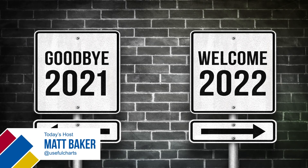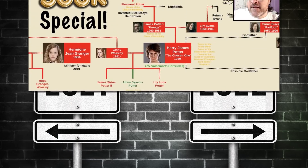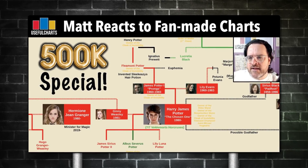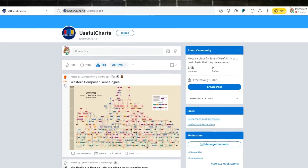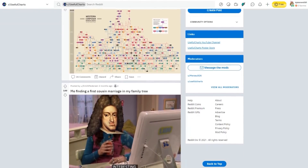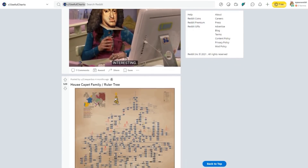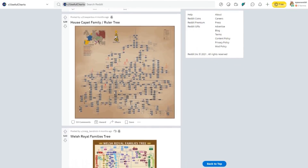Hi, this is Matt Baker. Since today is the last day of the year, I thought it would be a good day to take a look at some more fan-made charts, ones that were submitted during 2021. I did something similar about a year ago when the channel reached 500k subscribers. Since then, we've started a UsefulCharts subreddit as a place for fans to post their creations, and I'm happy to say that we've received a lot. So today I'm going to show you some of those charts and react to them as we go.